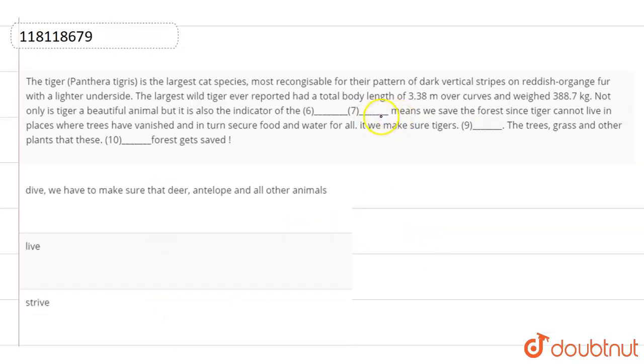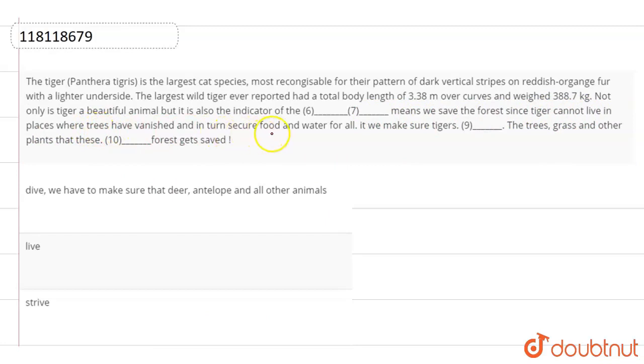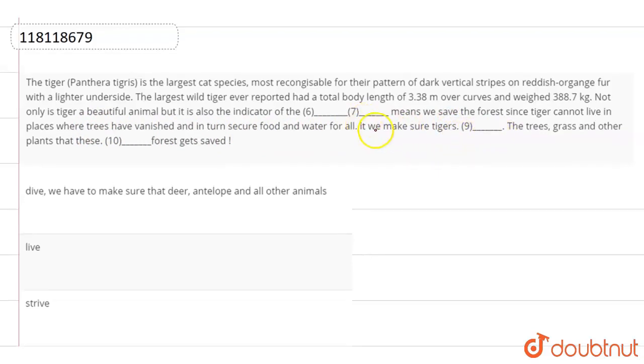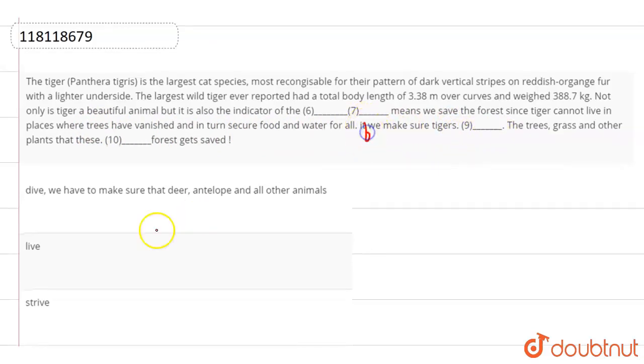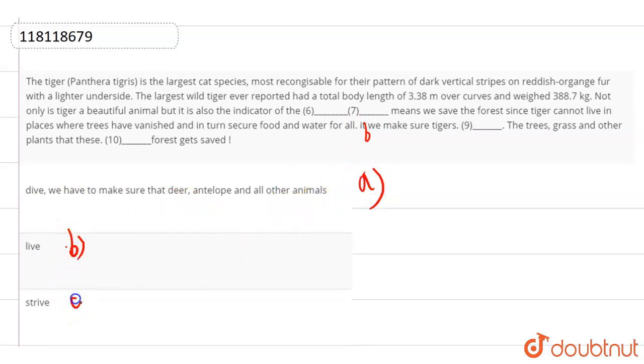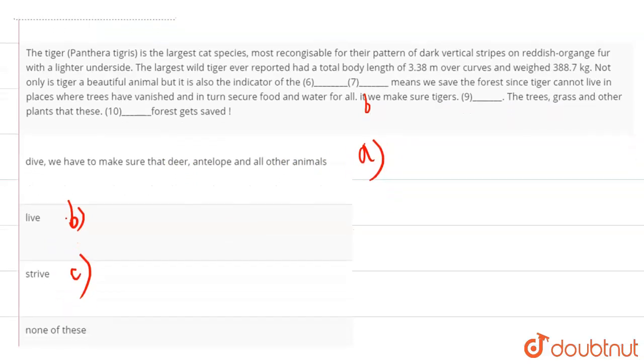So the sentence is: saving means we save the forest since tigers cannot live in a place where trees have vanished and in turn secure food and water for all. If we make sure tigers blank space. These are the options. Now the options are: dive, we have to make sure that deer, antelope and all other animals live. These are the options: live, strive, and none of these.